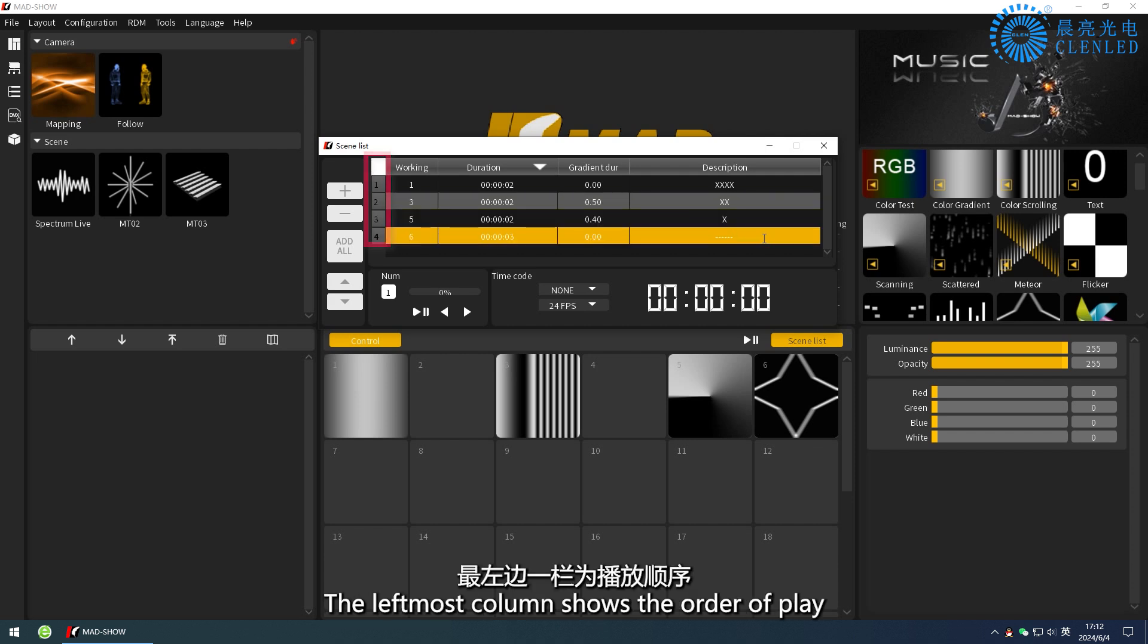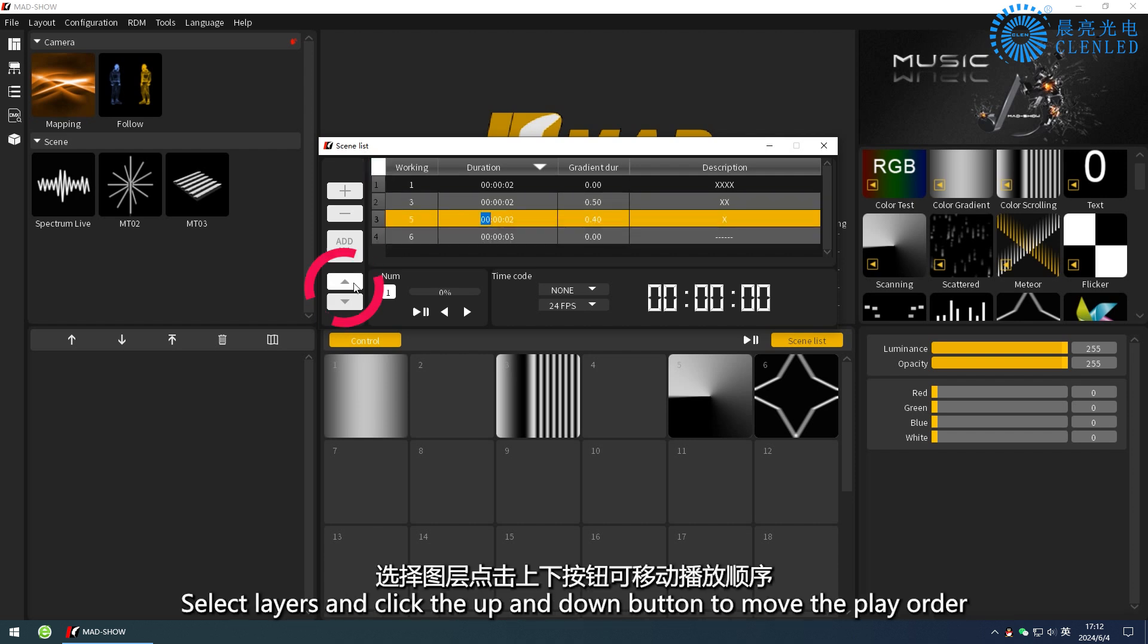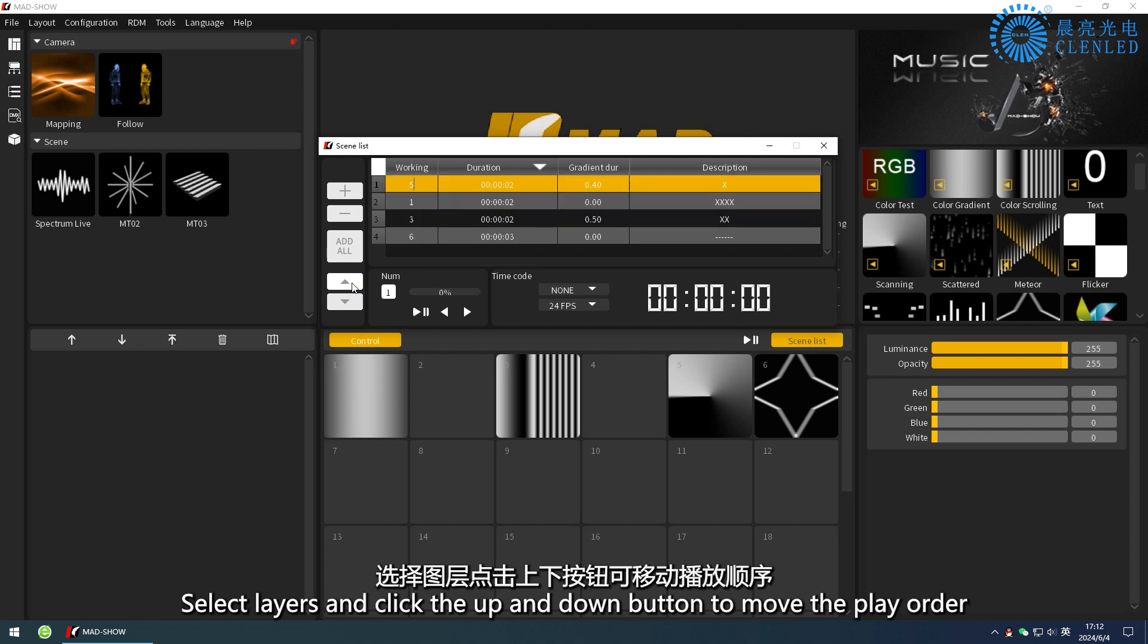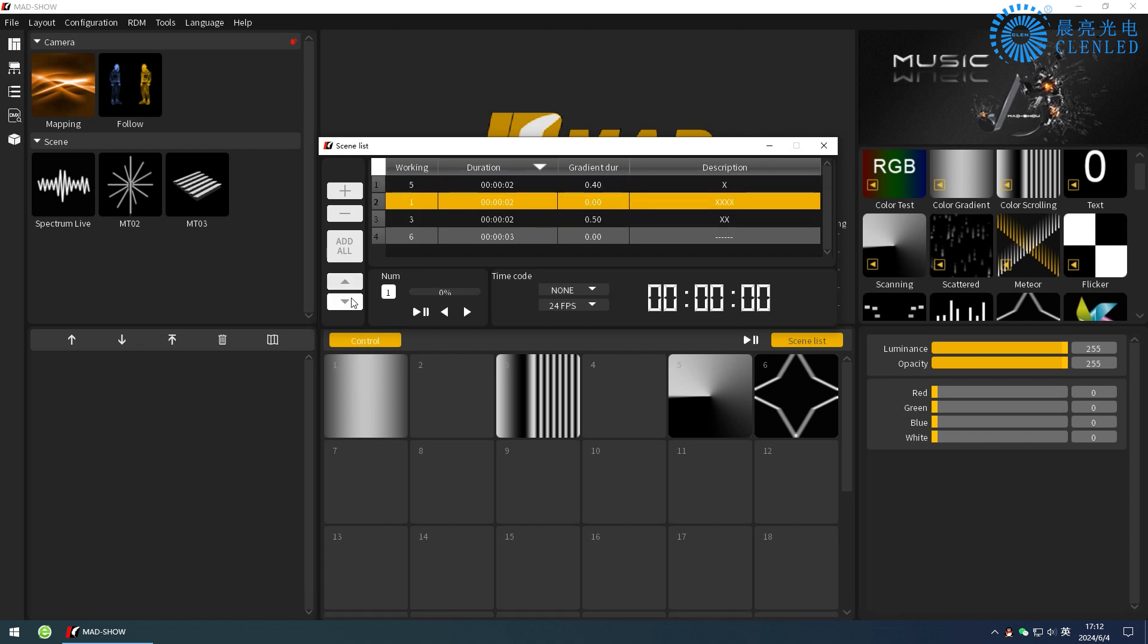The leftmost column shows the order of play. Select layers and click the up and down button to move the play order.